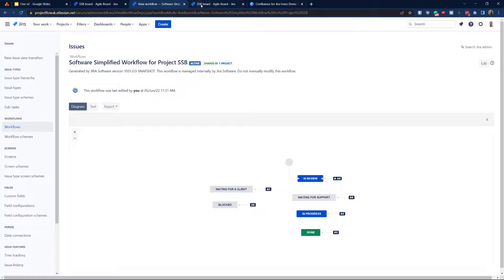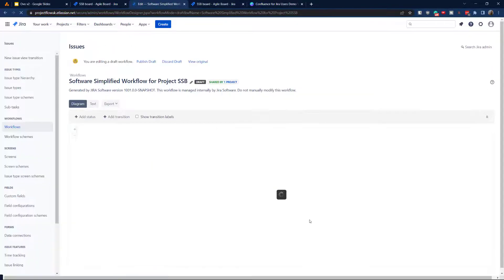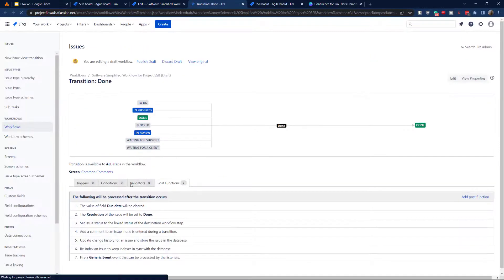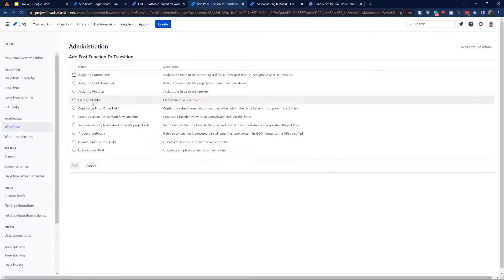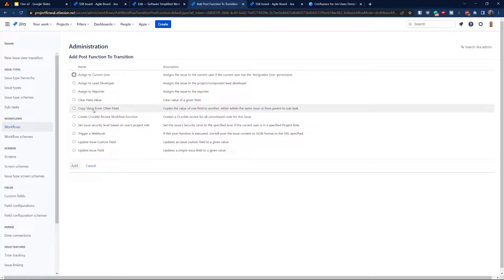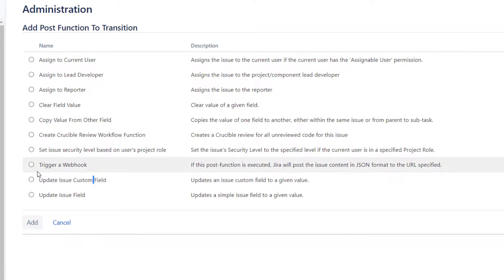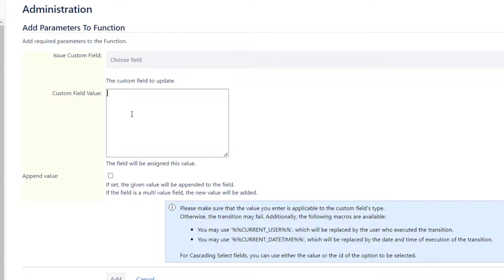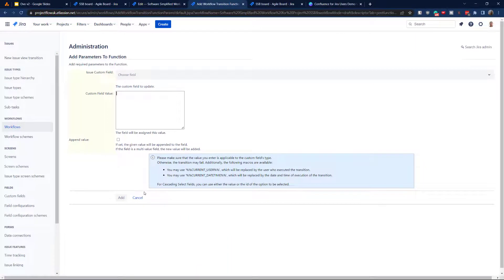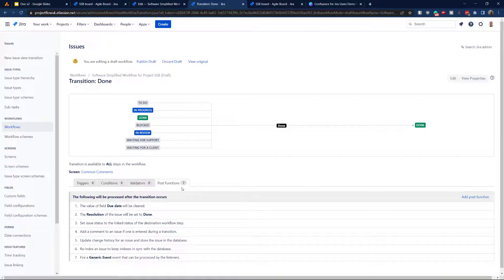This is really simple stuff you can do with POST functions, but let's explore a little bit more. Let's go to POST functions and add something else. I use 'Clear Field Value' very often, but another very cool option is 'Copy Value From Other Fields.' You can also trigger a webhook, or update issue custom fields — for example, date fields — and you can set or append the value. Please have some fun with the POST function.